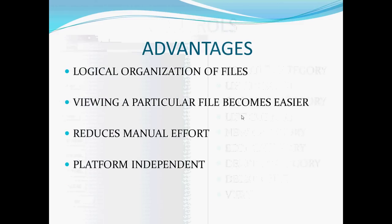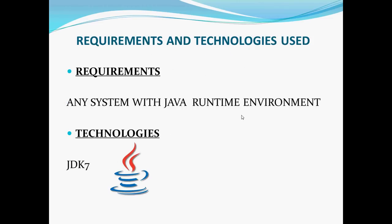The advantages of our application are logical organization of files, viewing a particular file becomes easier, it reduces manual effort, and it is platform independent. The requirements are any system with Java runtime environment and the technology used is JDK7.